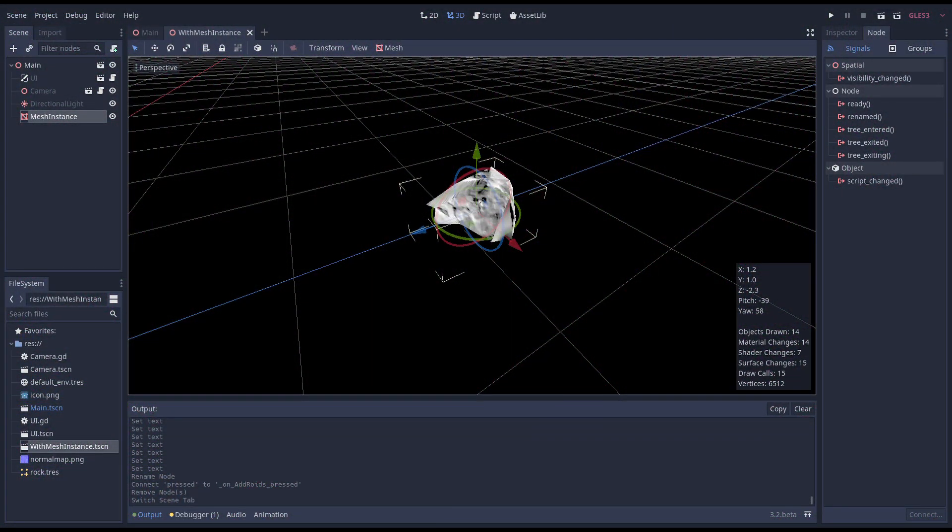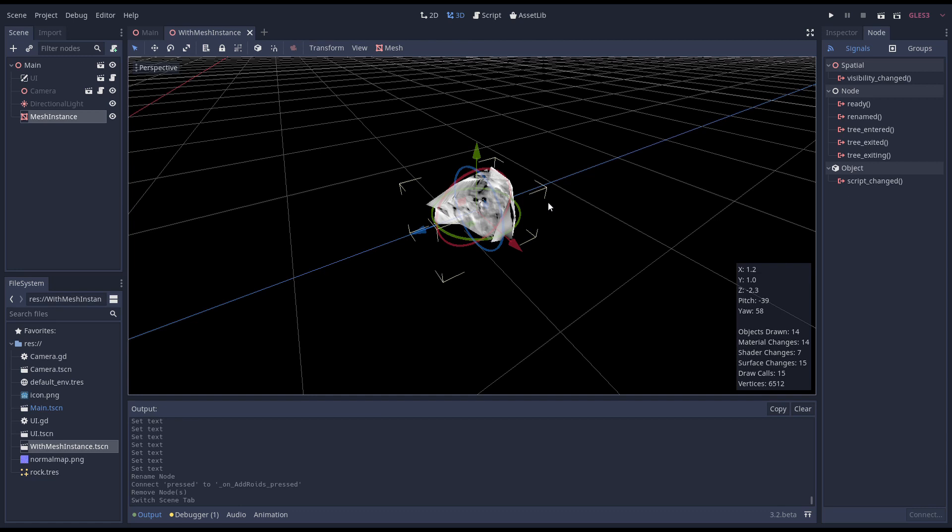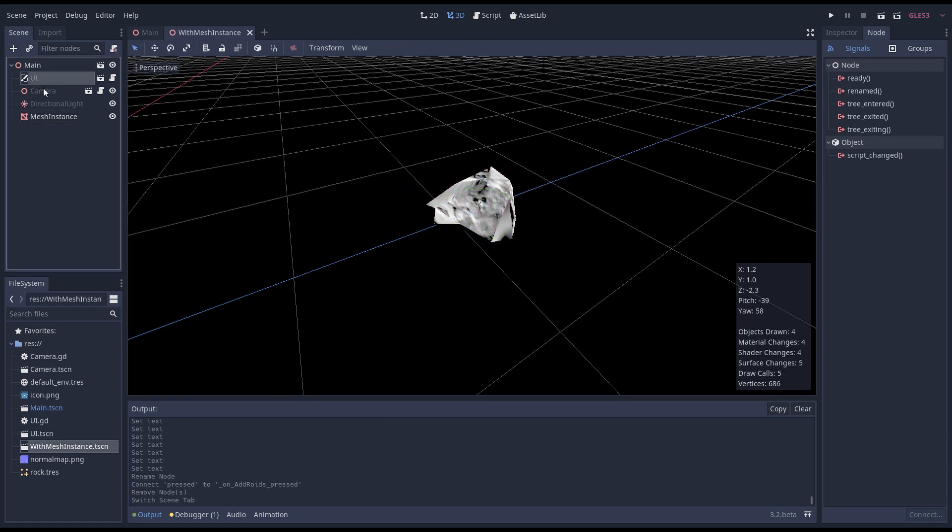To obtain a baseline we're first going to add our asteroids as mesh instance nodes. We'll write a simple loop in GDScript that adds asteroids at a random location. Every time we hit the spacebar we double the number of asteroids. I've already set up a project and created a main scene with a camera setup and lighting setup. We'll inherit this main scene to implement each version of this.